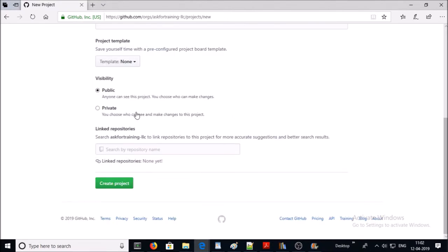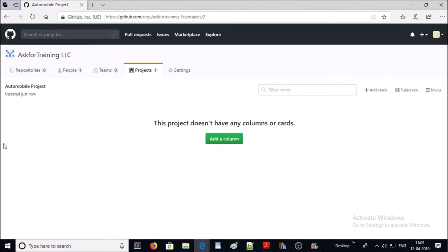My project will be public. If you are using GitHub Enterprise, then you have to create a private project. Under 'Link Repositories', we haven't created any repository yet so leave it blank. Go ahead and create the project. Your blank project has been created — let's create the project board.